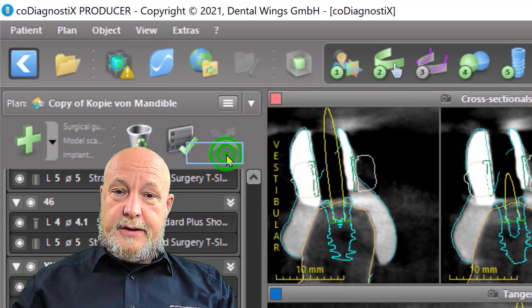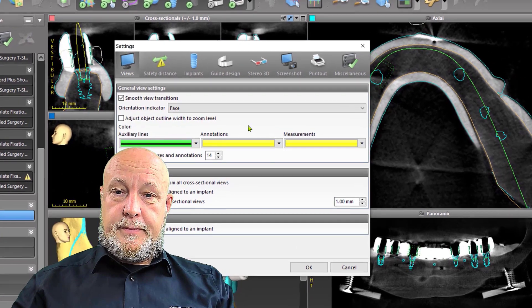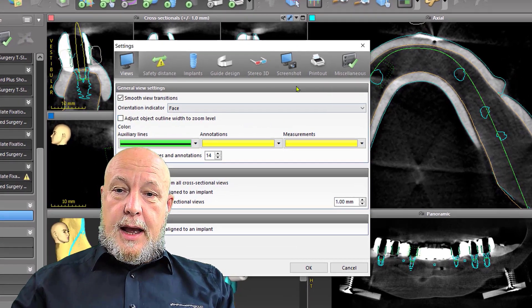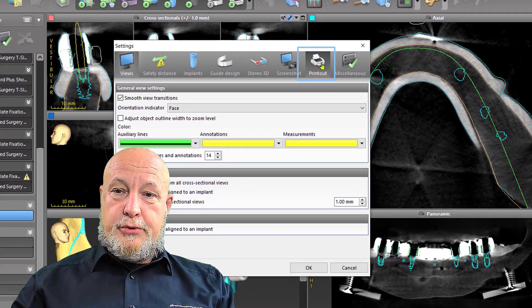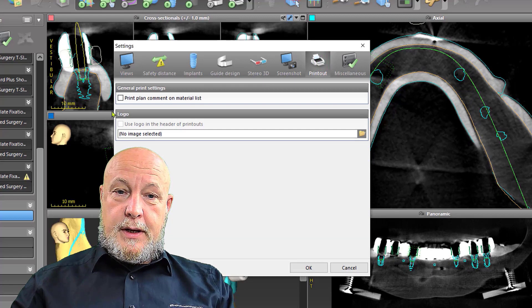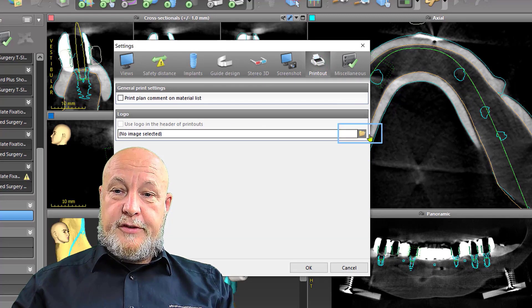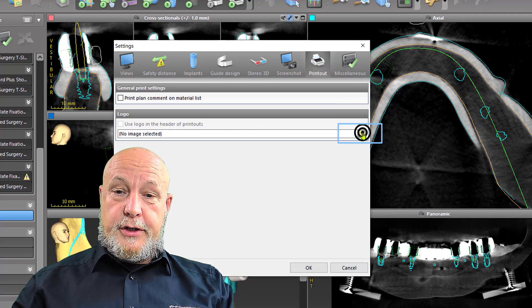Then we have the button 'Printout' and the possibility to insert a logo, so I search for it on my computer.